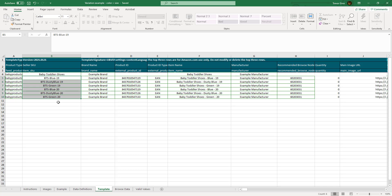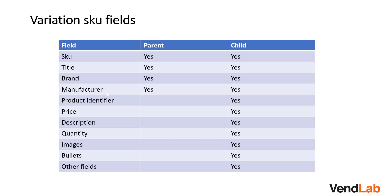Not every field needs to be filled in for each skew type. This table shows a summary of the different fields which are required by parent and child skews. Parent skews do not exist as such. They just group together child skews into groups. A parent skew will need a skew, a title,